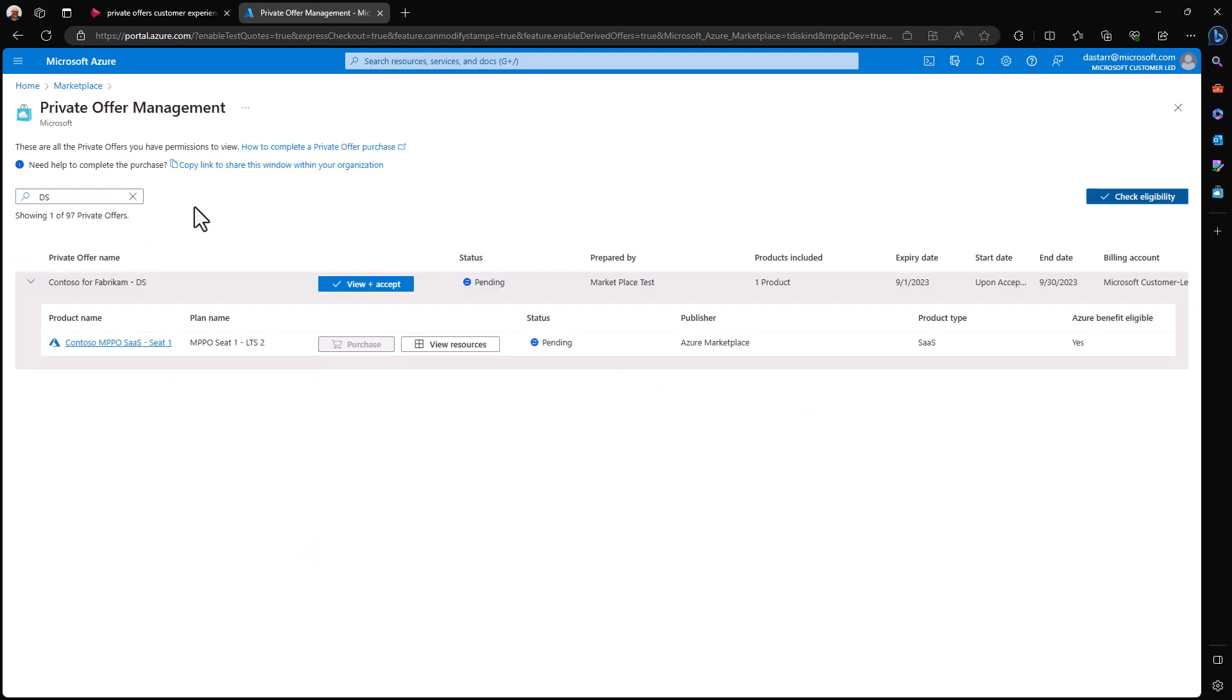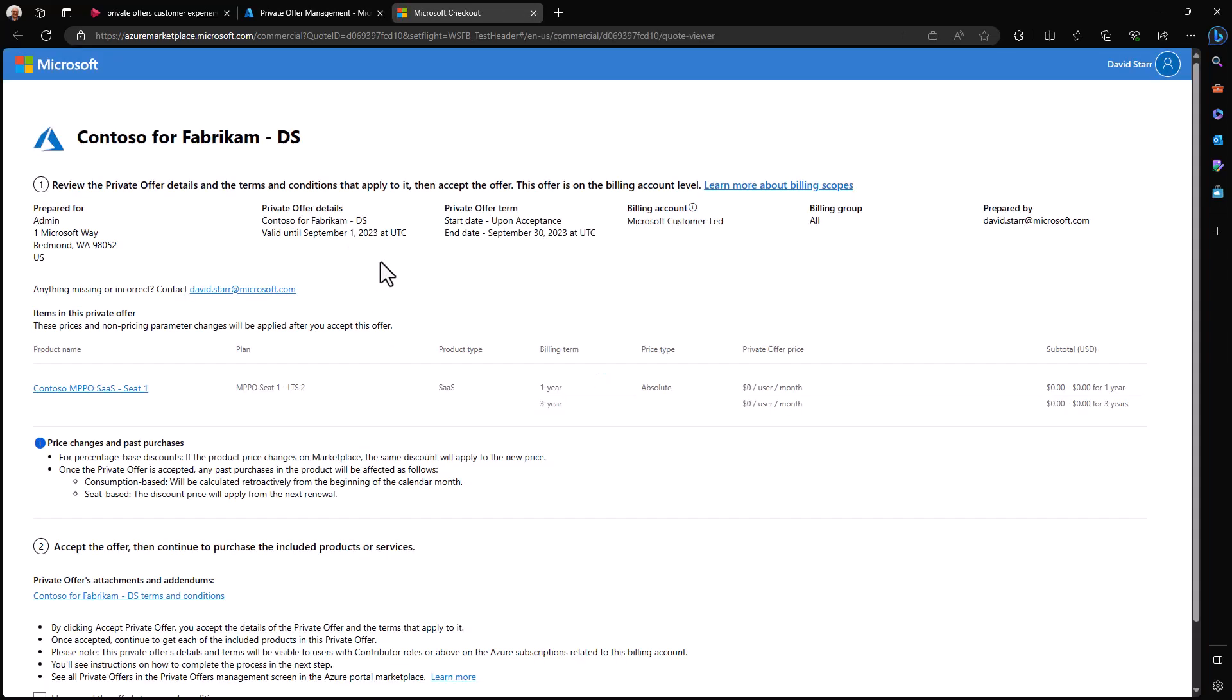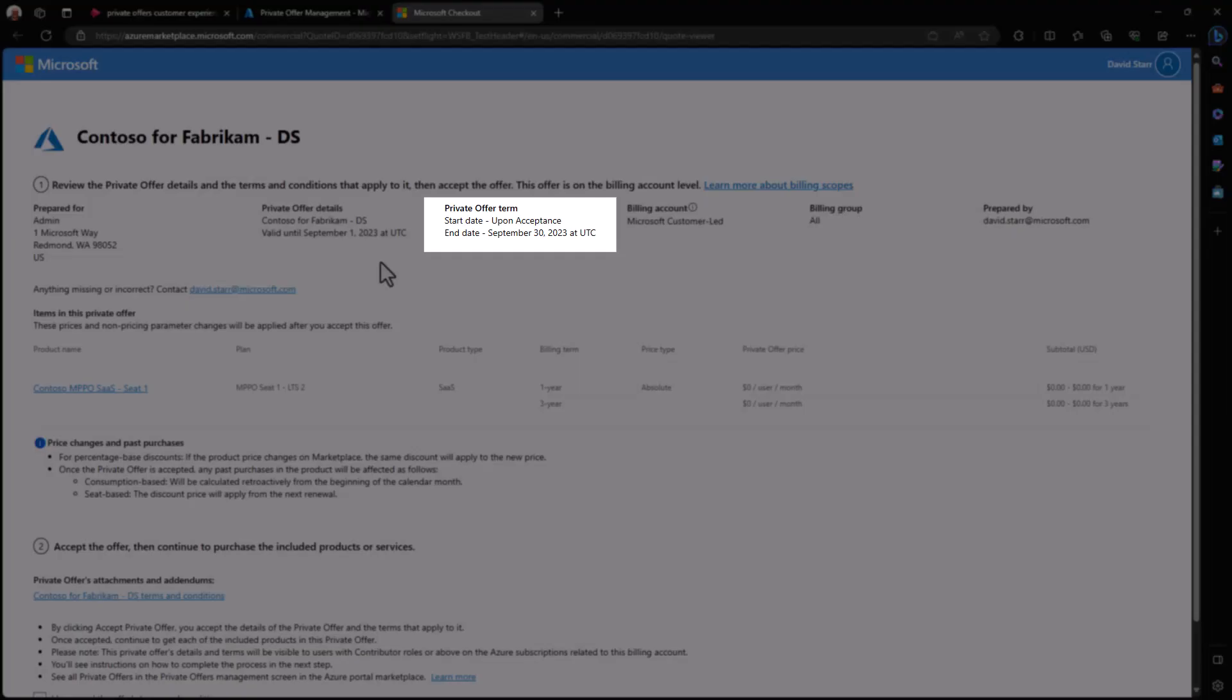Here we can see the offer that's been created for us, Contoso for Fabricam, and I'm the Fabricam employee who is going to accept this offer. I can view and accept the offer, which takes me to a page that shares details about the offer we definitely want to pay attention to. For example, we can see the private offer term.